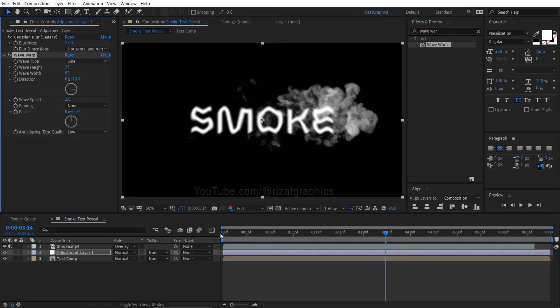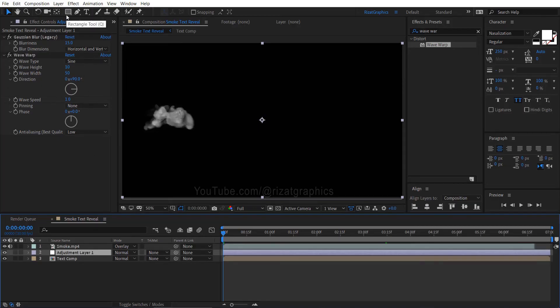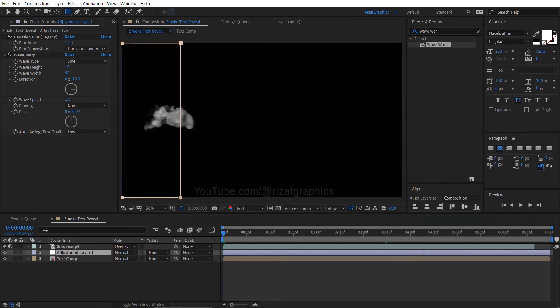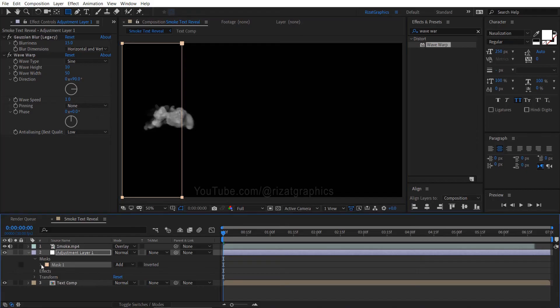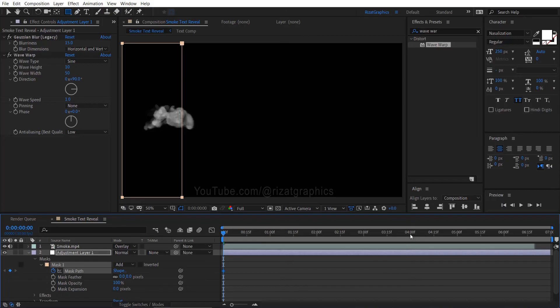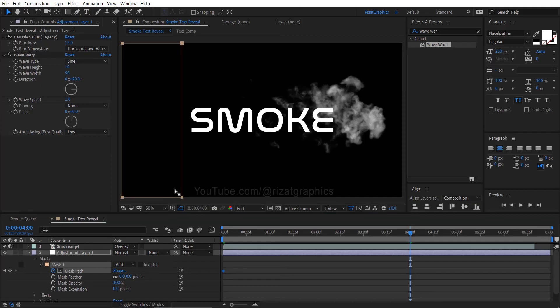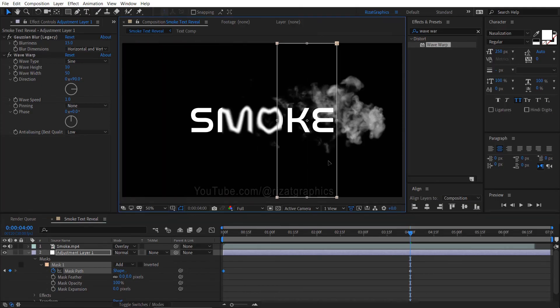Move your time cursor to the first frame. Select the adjustment layer, go to the toolbar, and select the rectangle tool. Now, create a mask just like this. Go under the mask, then add a keyframe on mask path. Go forward to 4 seconds. Select the selection tool from the toolbar, select the mask, and drag the mask to the right side of the screen.